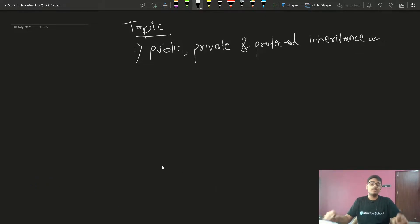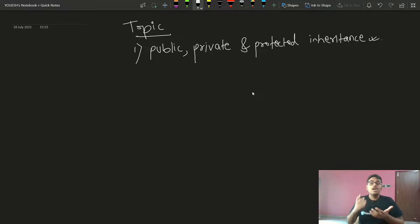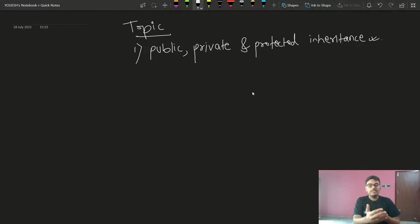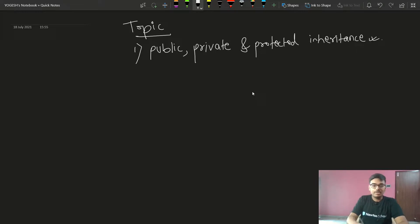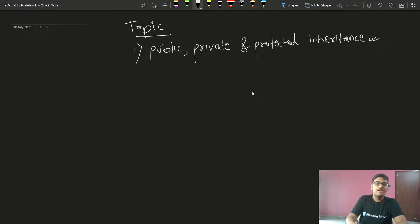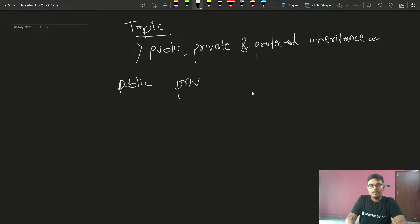Last class we covered public, private, and protected scope. Let me recap because it's very important. For example, I have a public member, a private member, and a protected member.